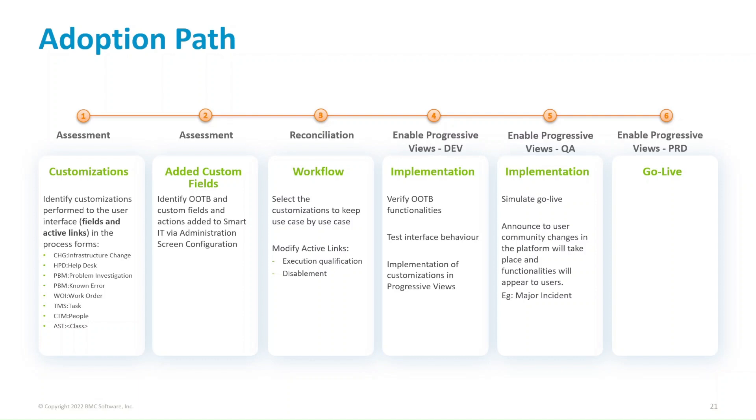After that, enable progressive views in the development environment. Verify the out of the box versus custom workflow. And implement the customizations in the progressive views that you have identified and are not visible or nor are executed in the PWA view. For example, add a status reasons of tasks to the table that is displayed in the change form.